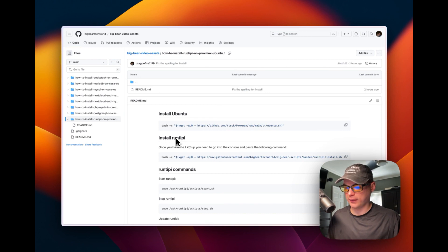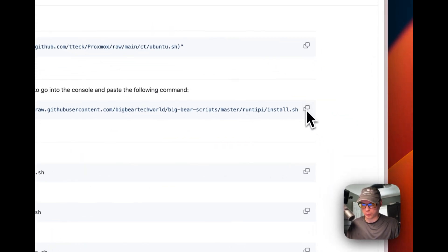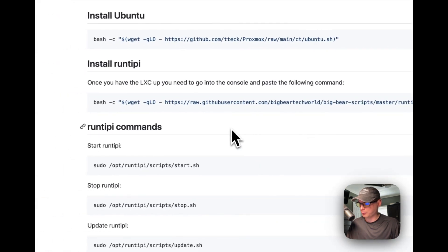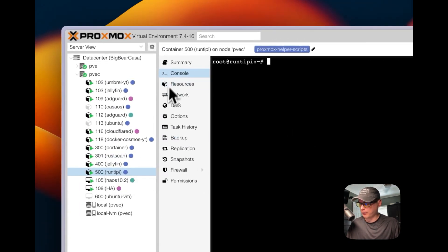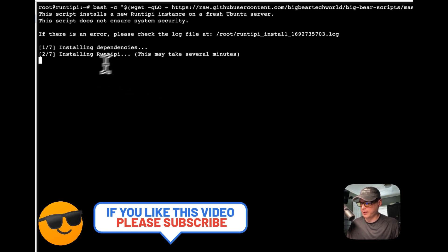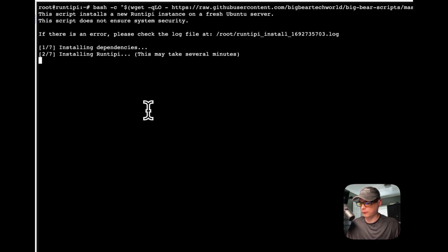Now that the Ubuntu LXC is up, I'll go into the Big Bear video assets — linked in the description — and run the RunTippy install script. I'll copy the script, go into Proxmox, open the console for the LXC we just created, paste it in, and run it. It's installing dependencies and RunTippy now — this may take a few minutes. If you get any errors, they'll be in the log file — just cat it out.